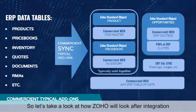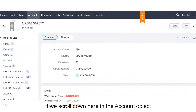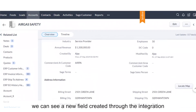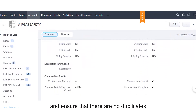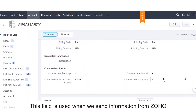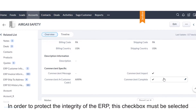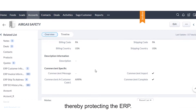So let's take a look at how Zoho will look after integration by looking at this account, Air Gas Safety. If we scroll down here in the account object, we can see a new field created through the integration — a Commerciant AR customer code that we will use to match accounts between the ERP and Zoho, and ensure that there are no duplicates. If we scroll down a bit further, you'll notice a Commerciant Import field. This field is used when we send information from Zoho back to the ERP. In order to protect the integrity of the ERP, this checkbox must be selected to ensure that only desired records will sync, thereby protecting the ERP.